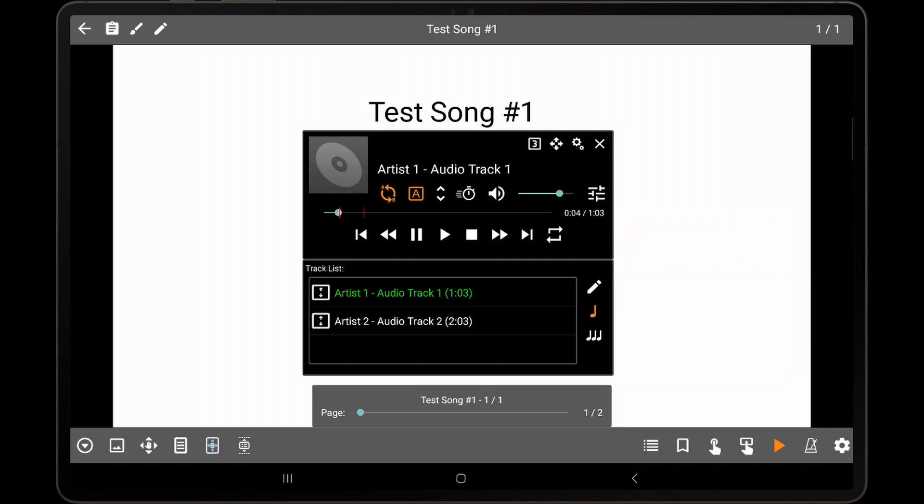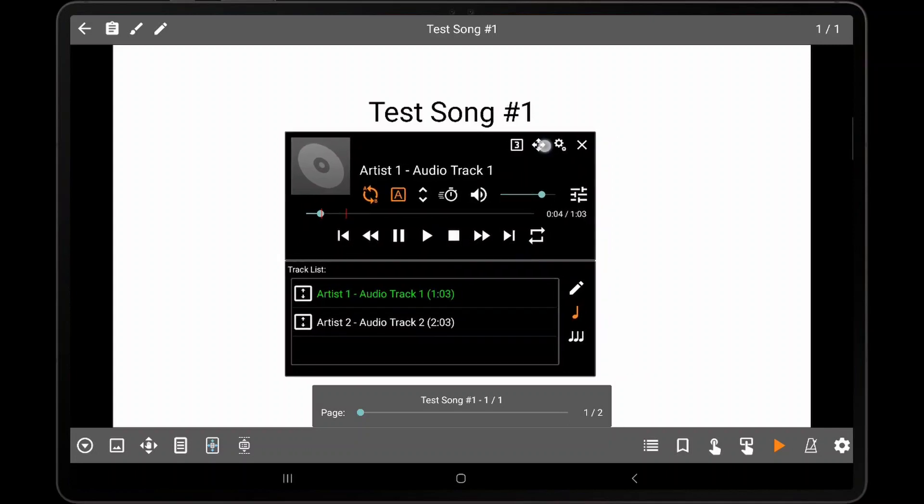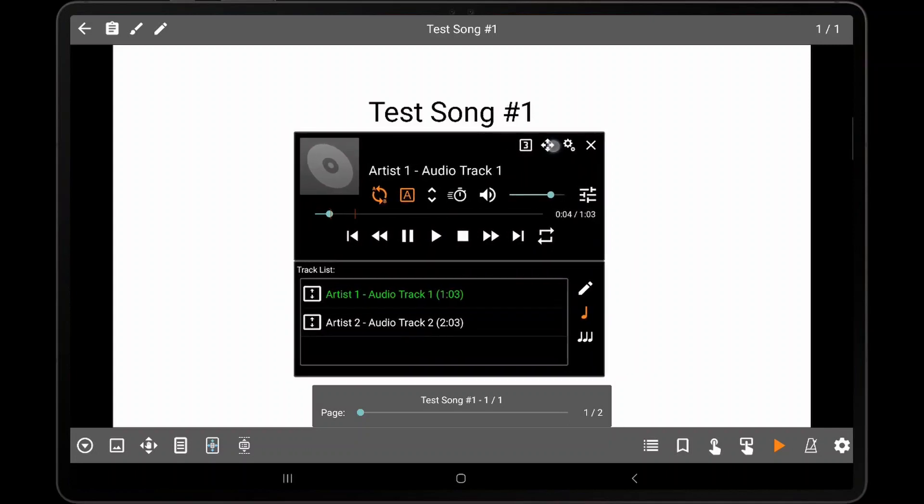To move the audio player, press on the move icon and then drag the audio player to the desired position. MobileSheets will save this position and restore it if the app is closed and restarted.